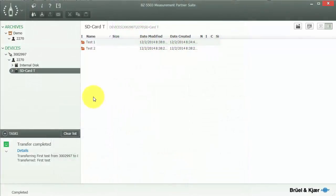I have my meter connected to Measurement Partner Suite BZ5503, and as I mentioned before, the folder structure we created on the meter is followed when we look at the data and download it in Measurement Partner Suite.